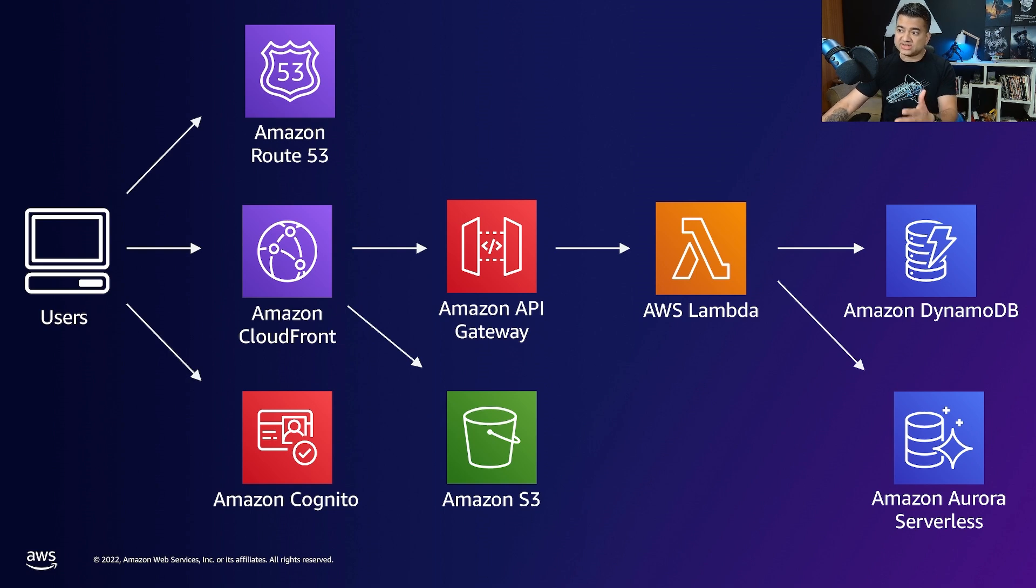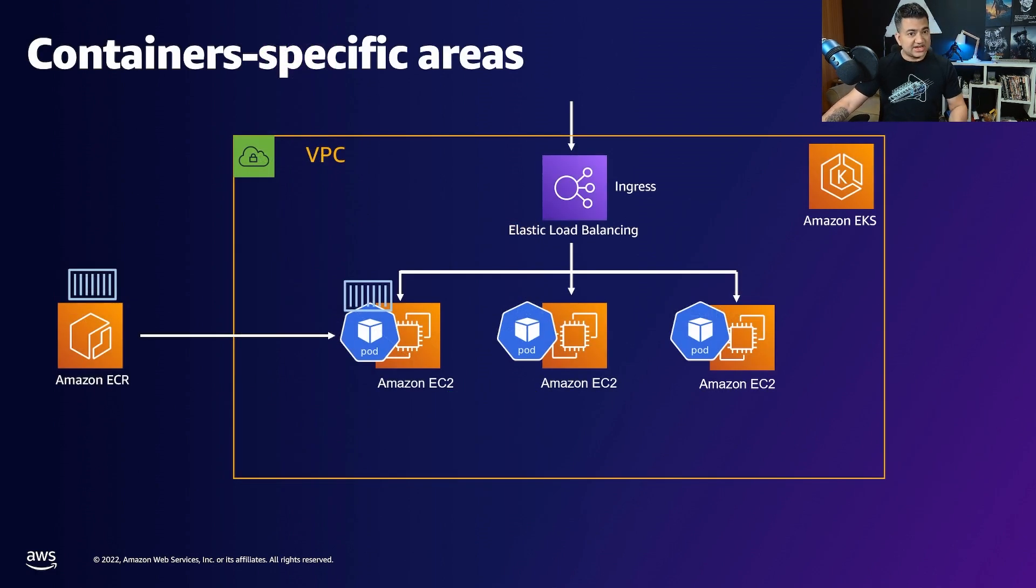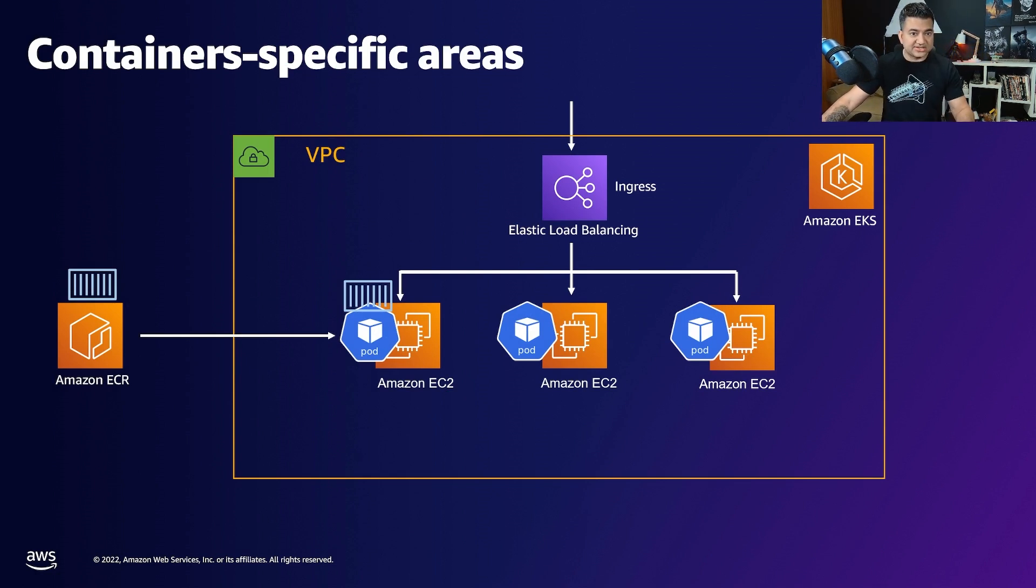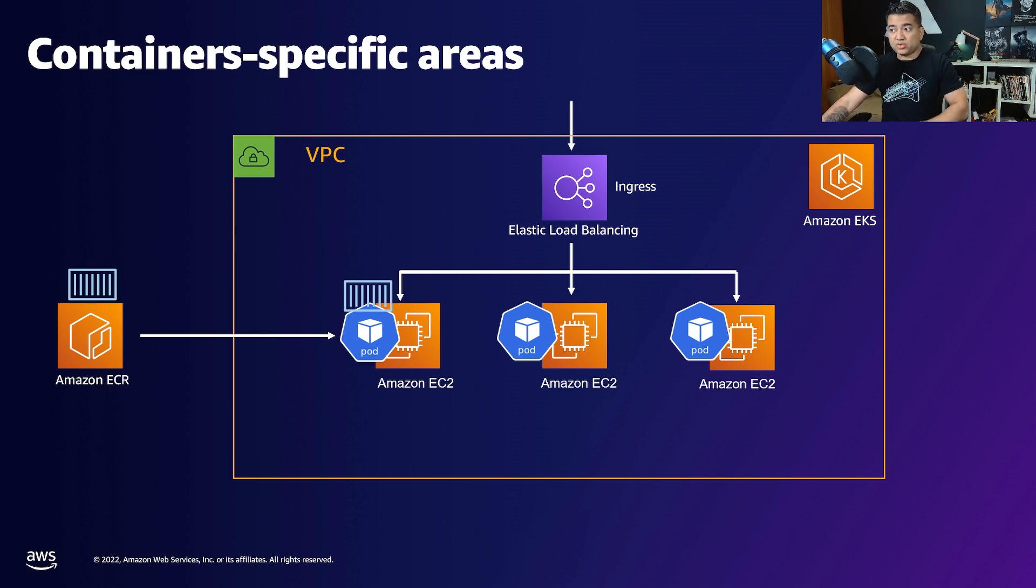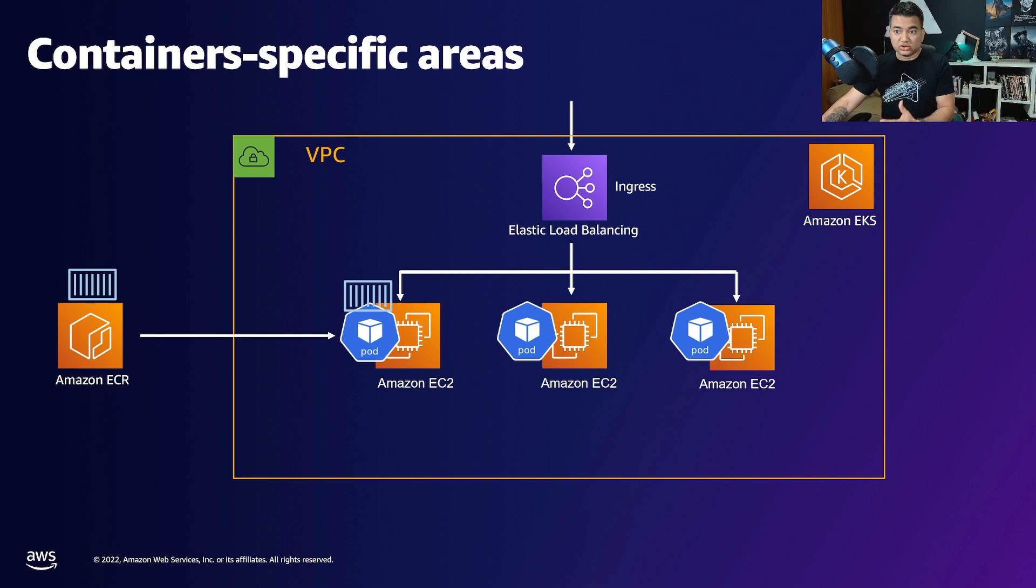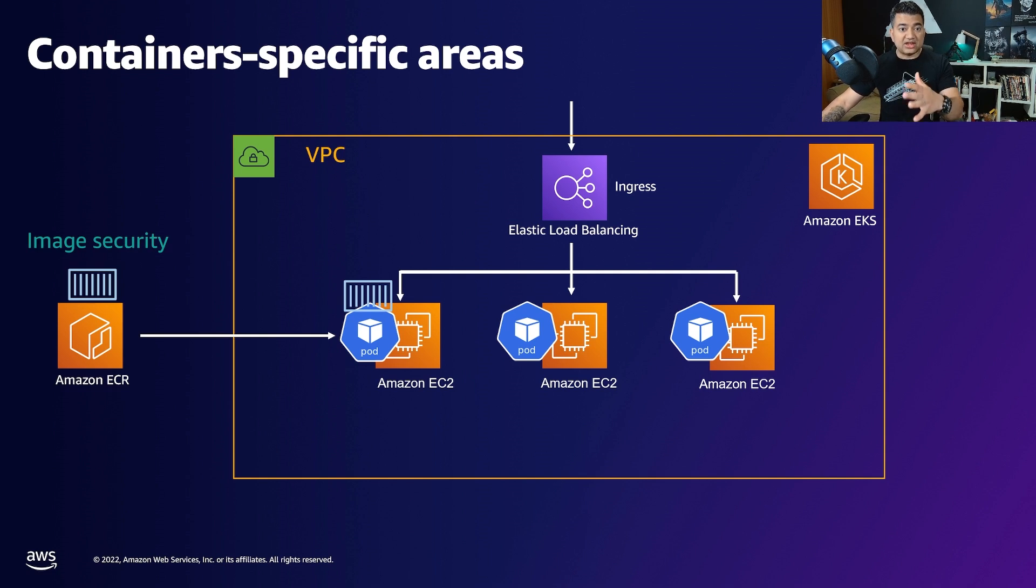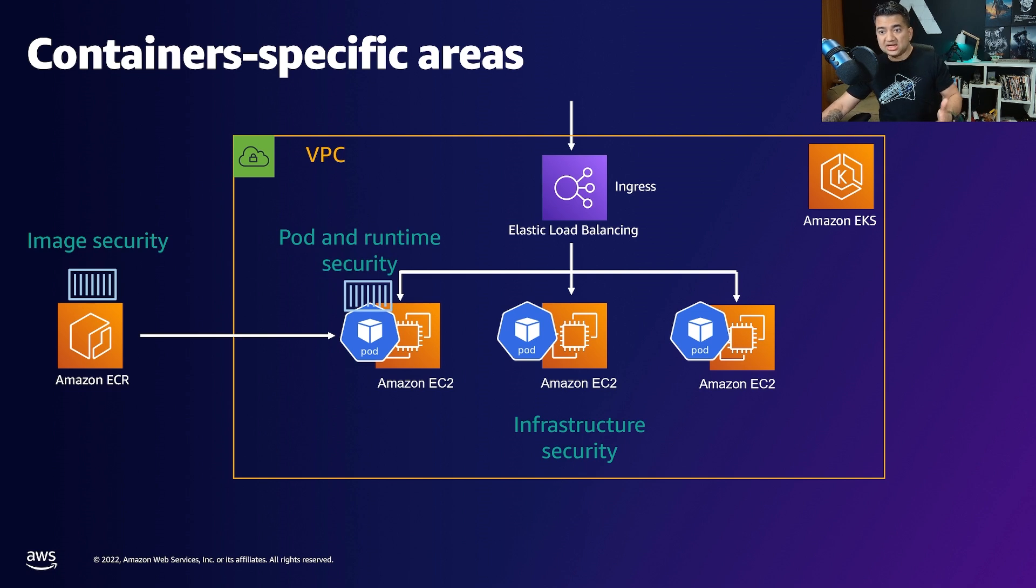Similarly for containers, I took a sample microservice architecture - basically your pods running on Amazon EC2 in Amazon EKS cluster exposed through ingress which will be a load balancer. And so how do you secure this container application in all these different areas such as image security, infrastructure security, pod and runtime security, network security, and finally audit and forensics.